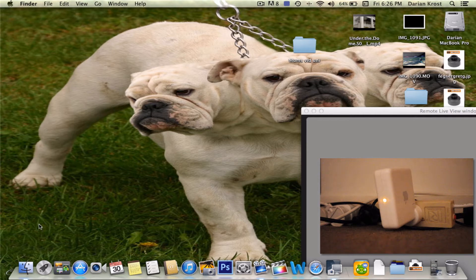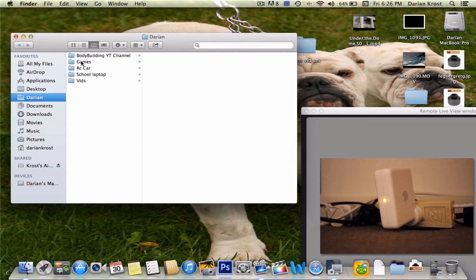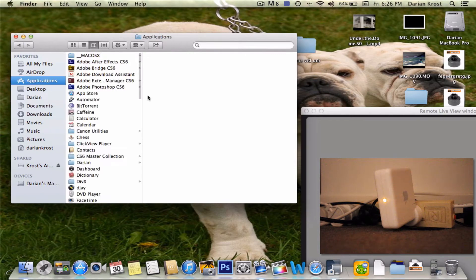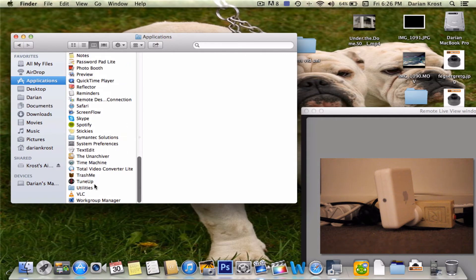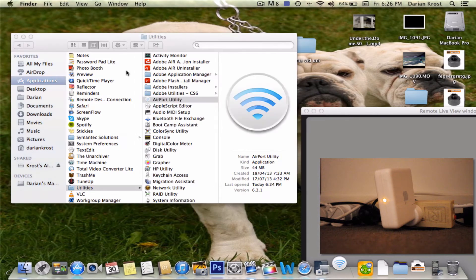Alright, so let's get to it. You want to go to Finder so you can open up Airport Utility, go to Applications, then go down to Utilities and double click on Airport Utility.